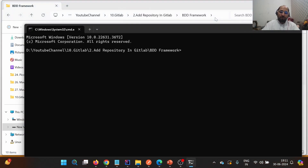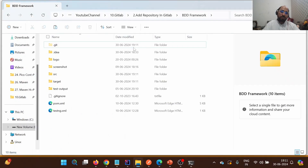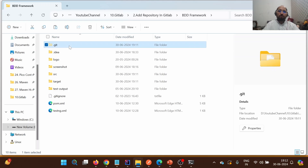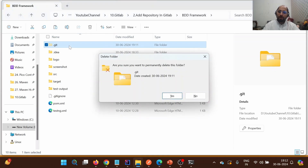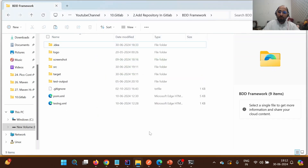If I open CMD at this particular location and check the branch, it will show the branch of GitHub because this project was previously on GitHub. It is able to show this because it contains a .git file, and that .git file contains information related to the repository as well as the remote repository.